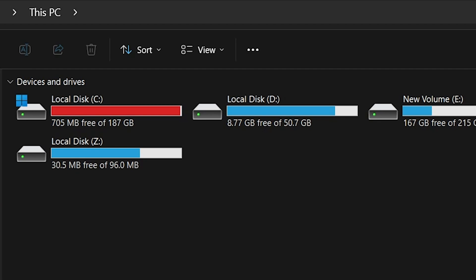As you can see, my C drive is running low on space, which is slowing down my PC. Windows 11 makes it simple to find and clear out the data cluttering up your C drive. Let's start by freeing up some much-needed space.